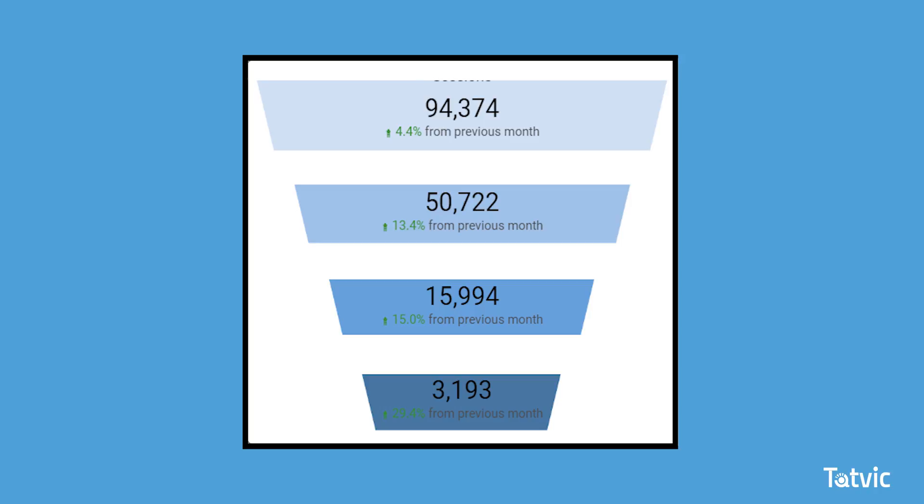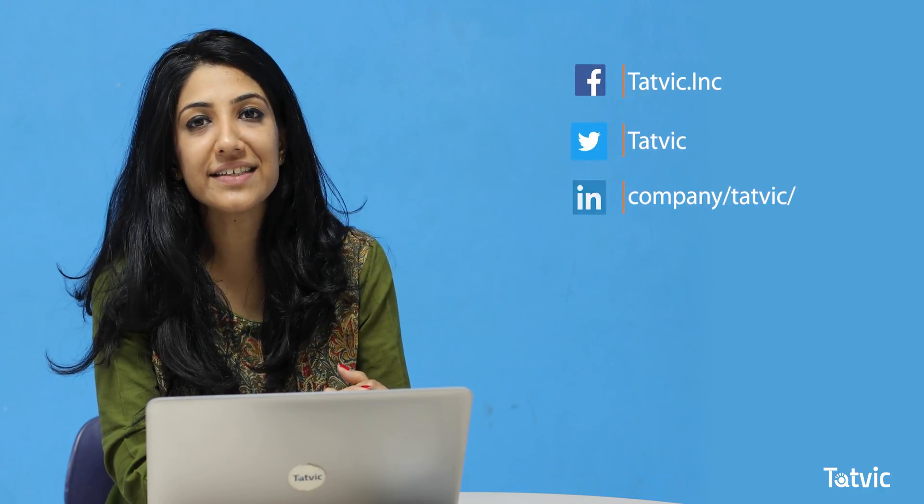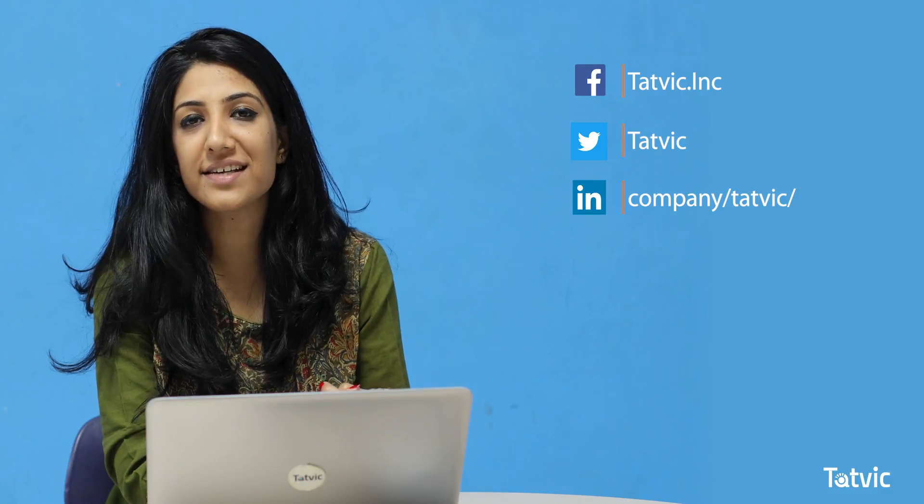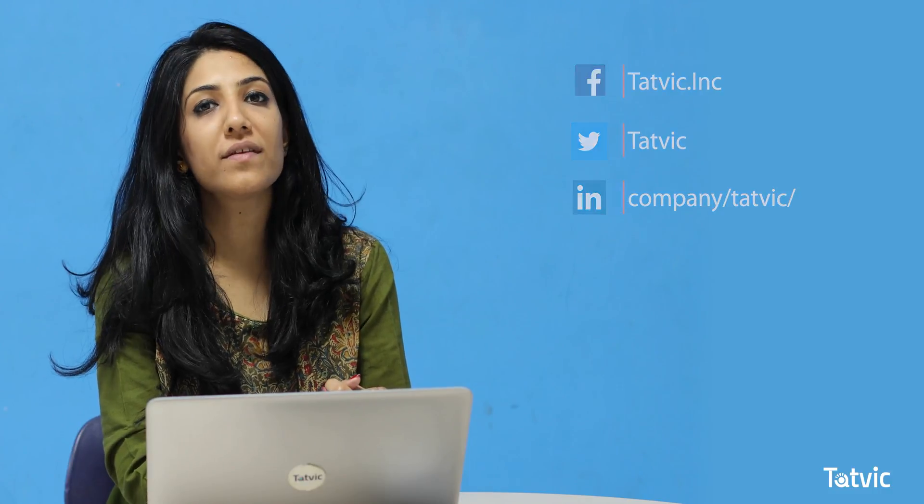I look forward to your feedback and how easy it was for you to visualize this funnel visualization in Data Studio. Let me know in the comments and I look forward to listening to your queries as well. Make sure you follow us on Facebook, Twitter, and LinkedIn, and I will keep you updated with all the new quick hacks that we come up with every week. Thank you for watching. See you next week.